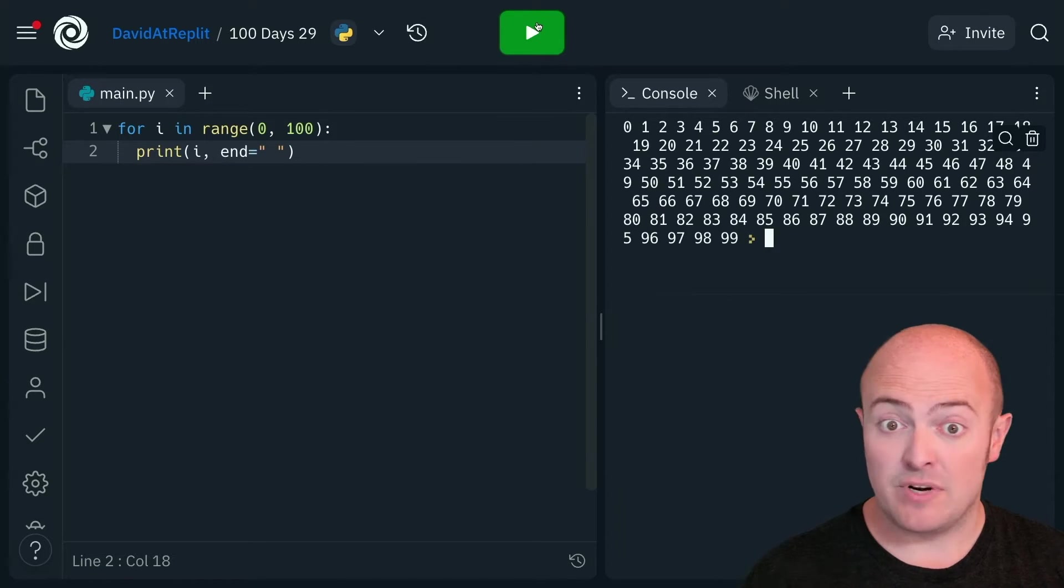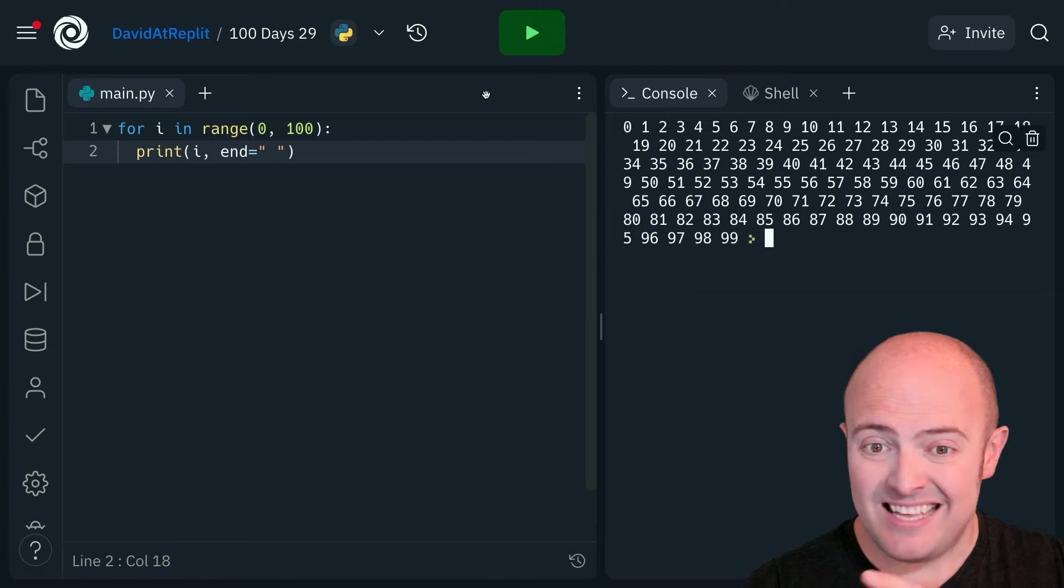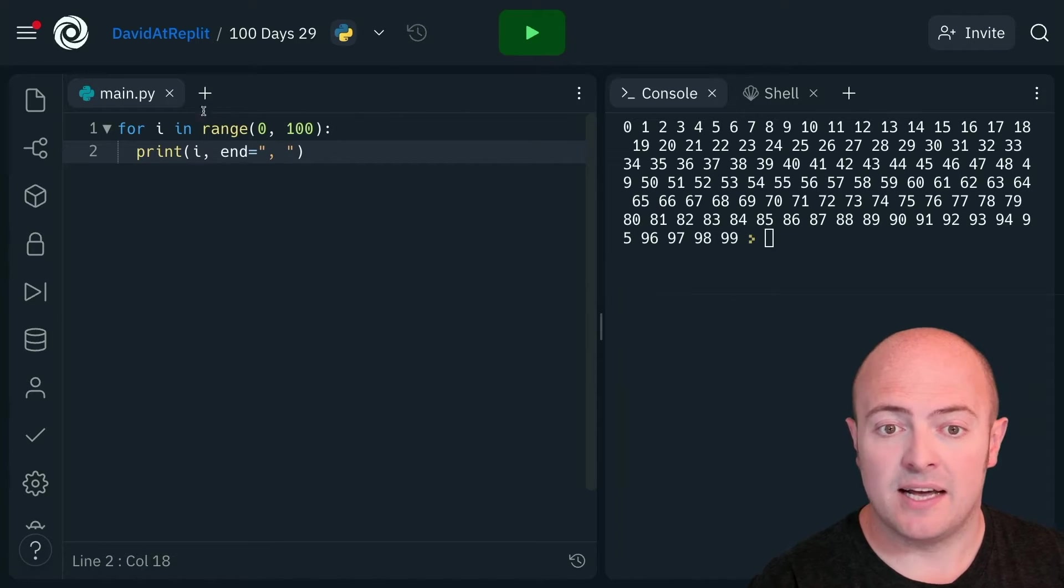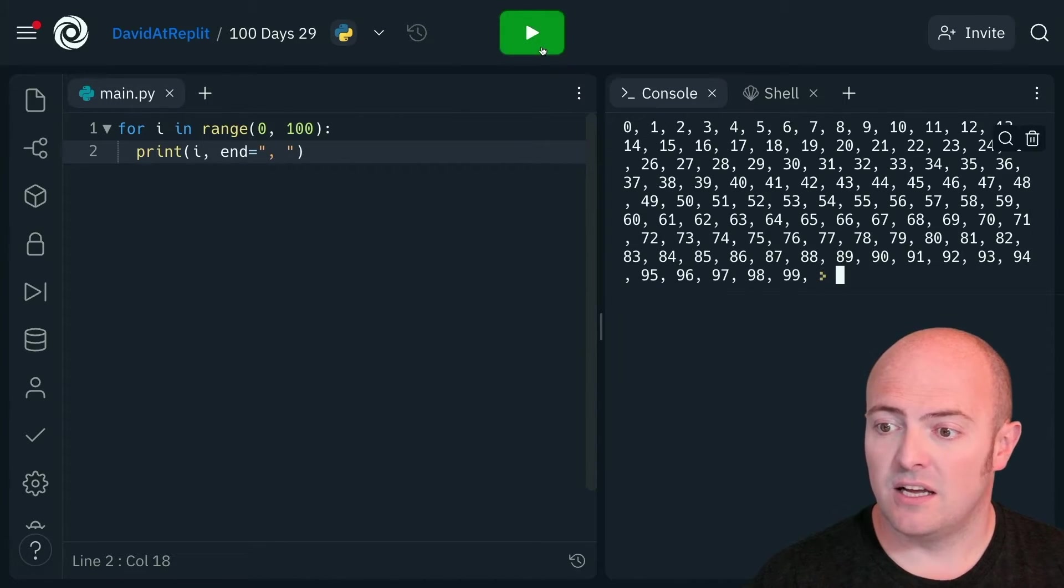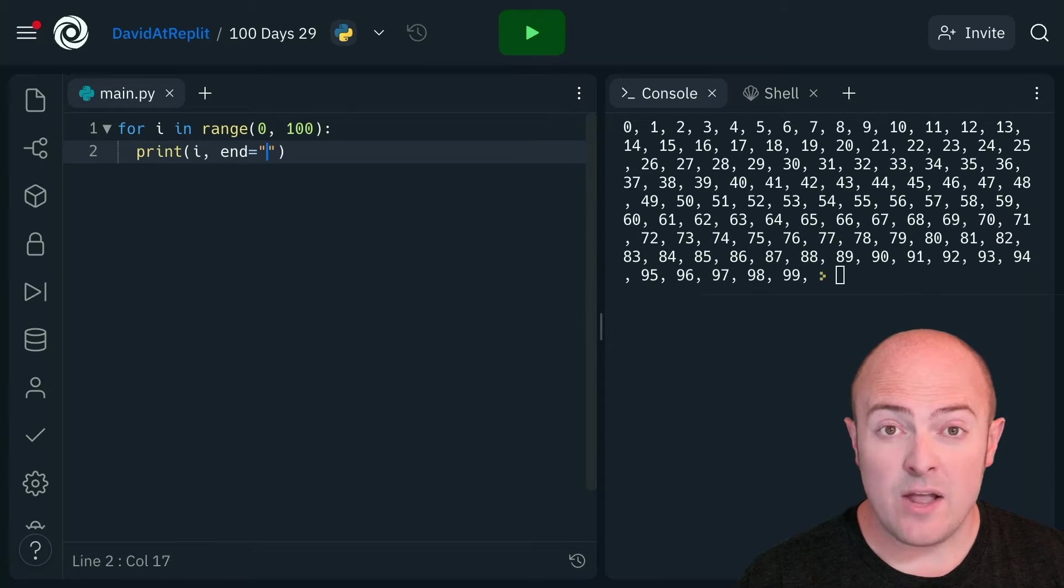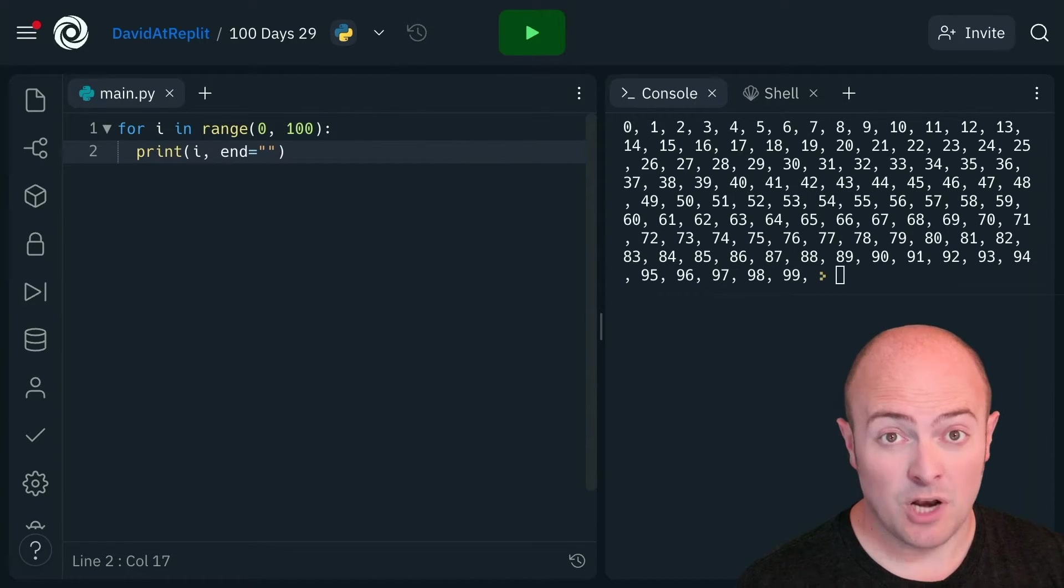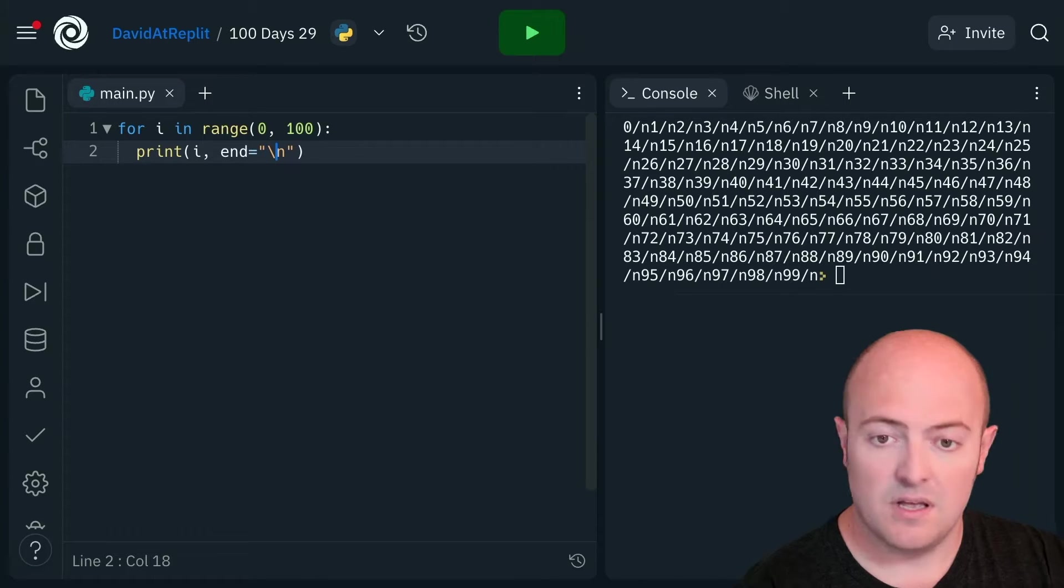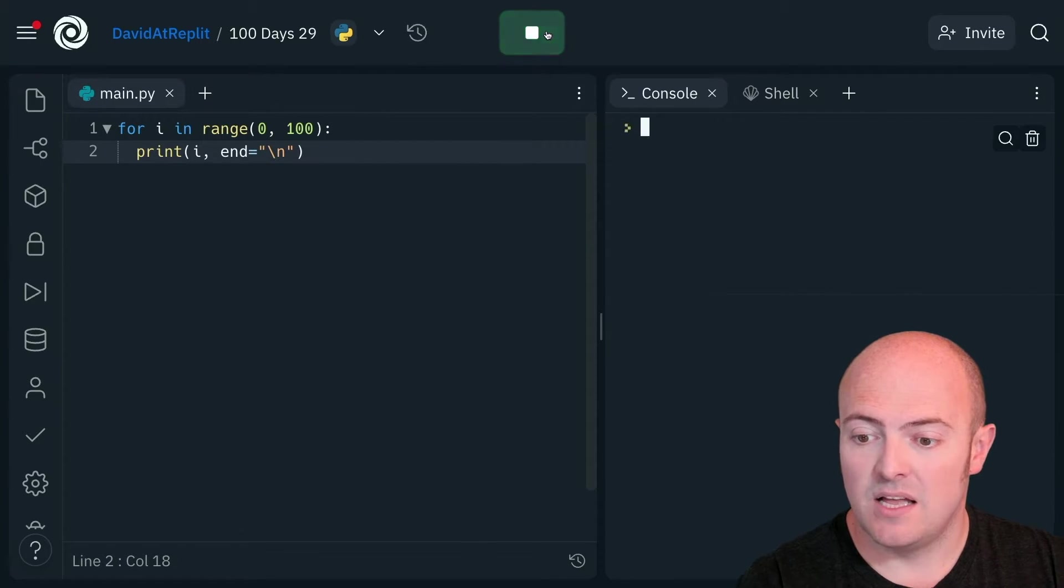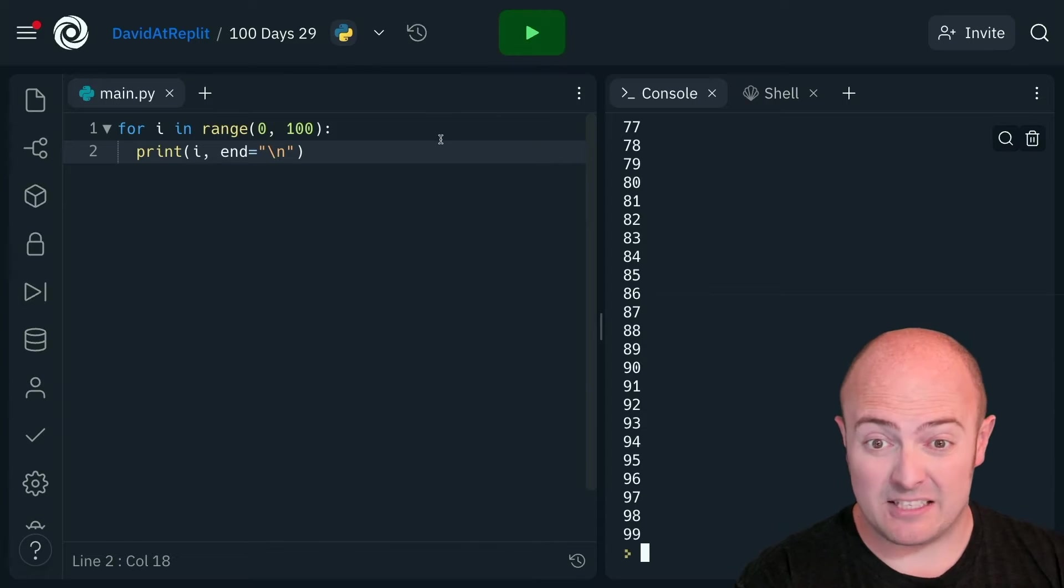And that becomes really useful. Because in this case, what I could do is put a comma and a space, and I look like I've made a list. Now the way we tell the computer to do a new line or press enter is with backslash n. That has the same effect as before.